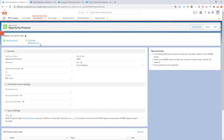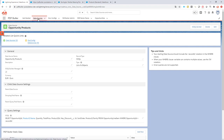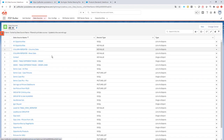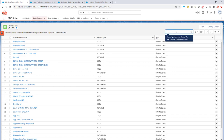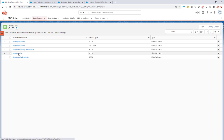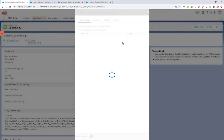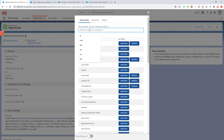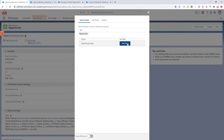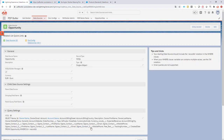First step: I'm going to go to my opportunity data source. In the opportunity data source, I'm going to add the opportunity type field. That's done and I'm going to save this query — the opportunity type is now available.